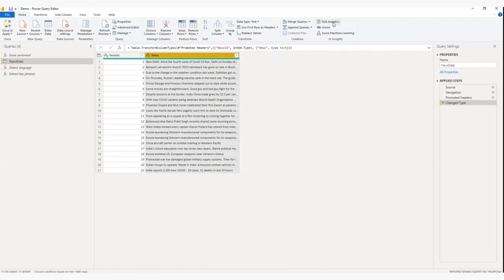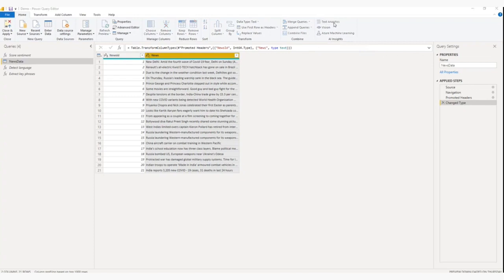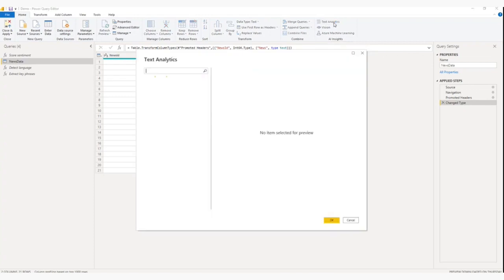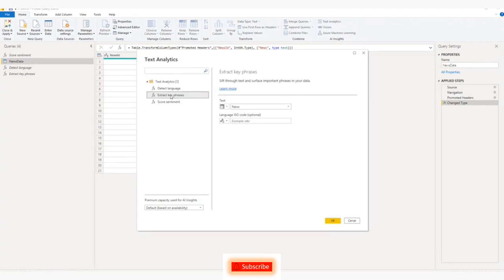Now from here I will click on text analytics. And we have to wait for some time. This is my AI function, extract key phrases.